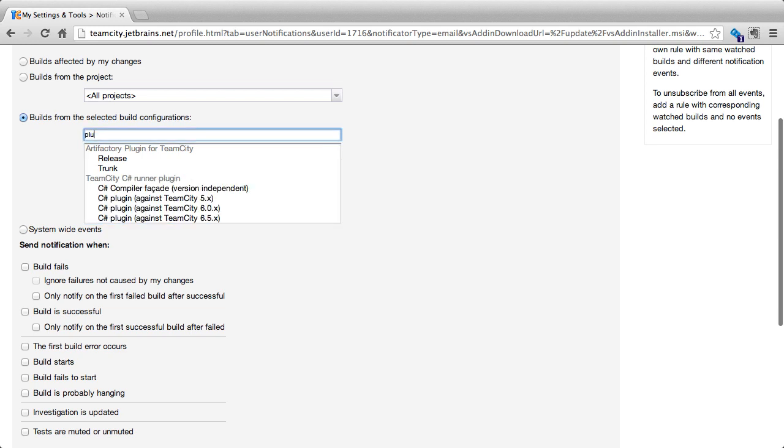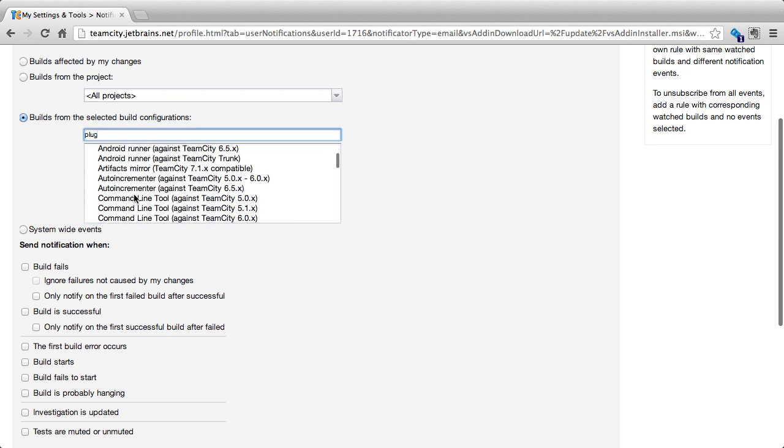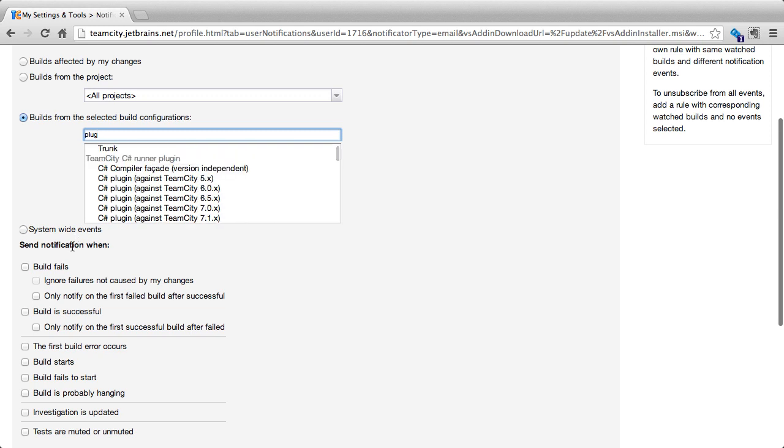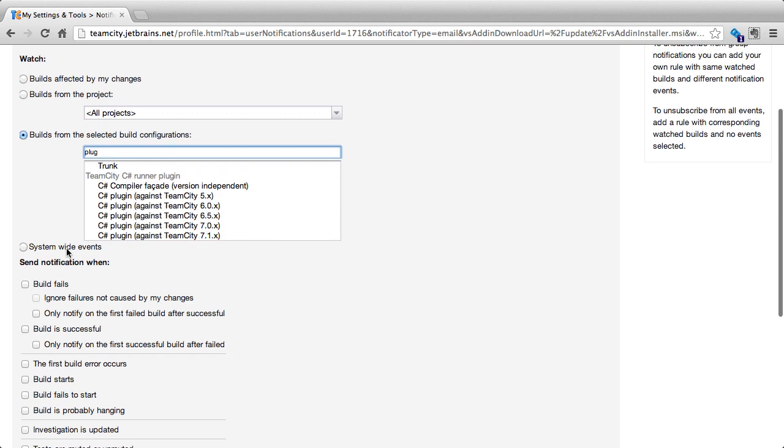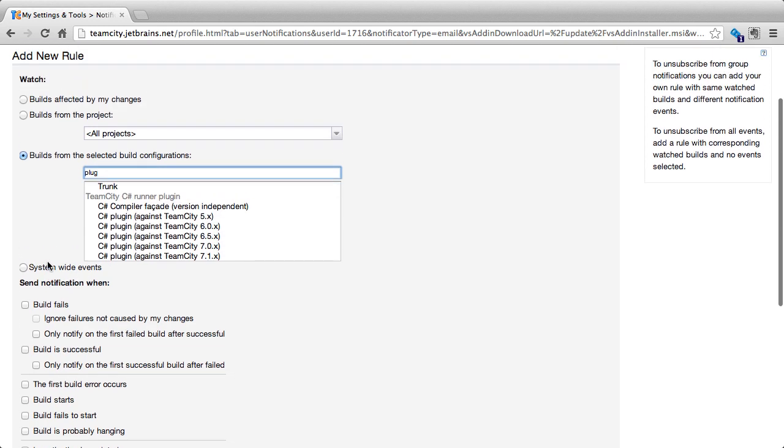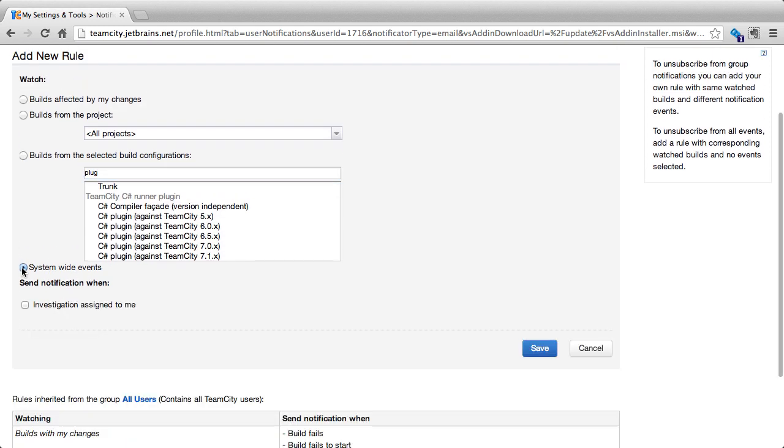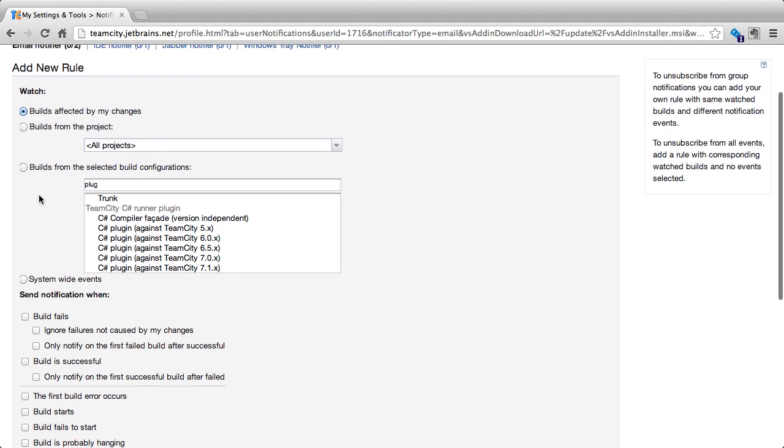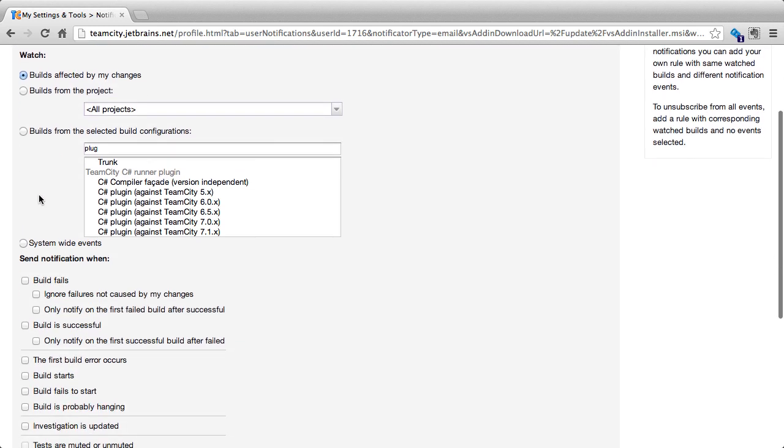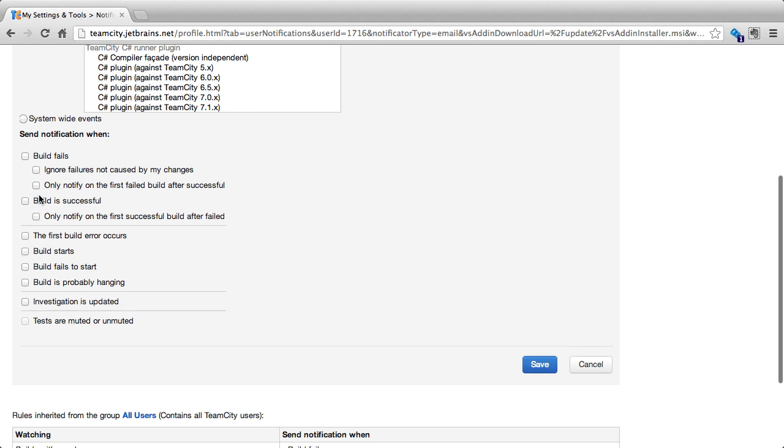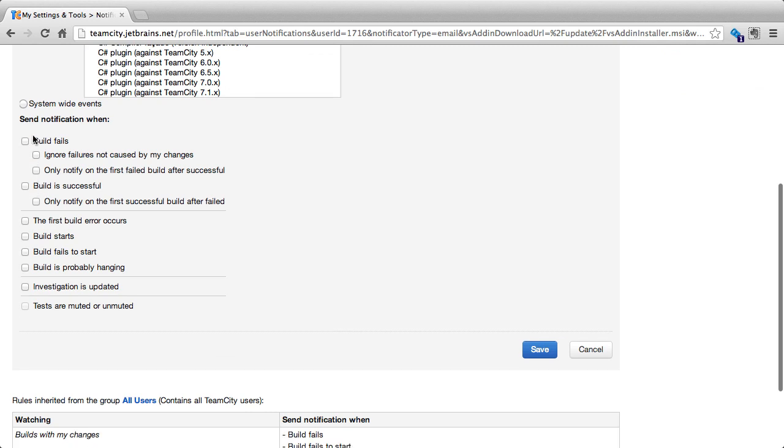We can filter here. For instance, we can write plugin and it will show us anything related to plugin. We can also say just watch system-wide events. That means pretty much anything. Let's change back to builds affected by my changes and now let's see the different options for sending notifications.